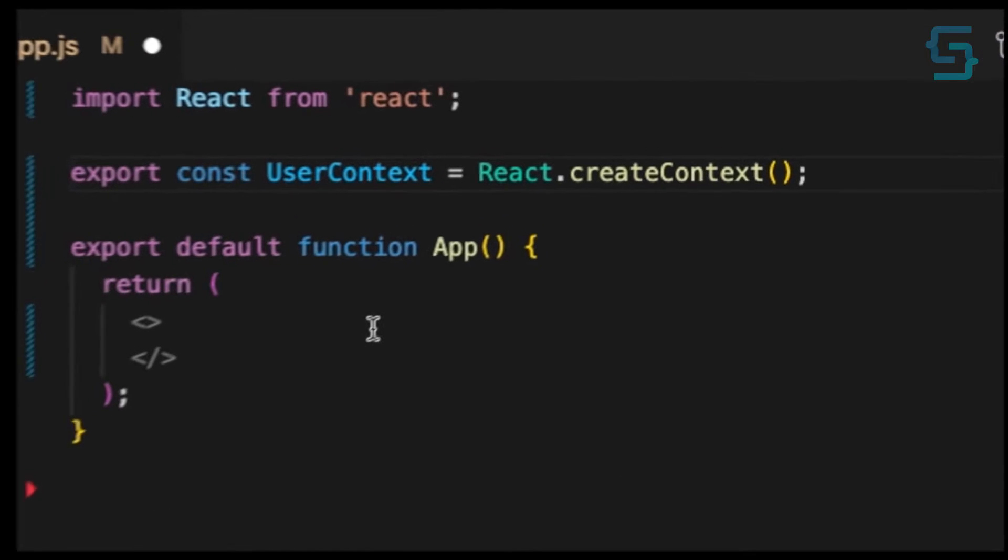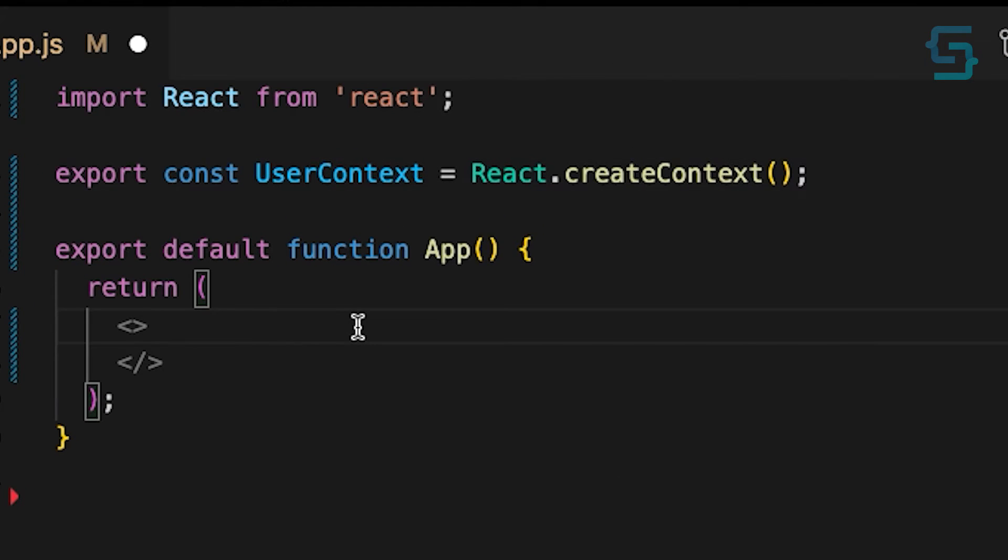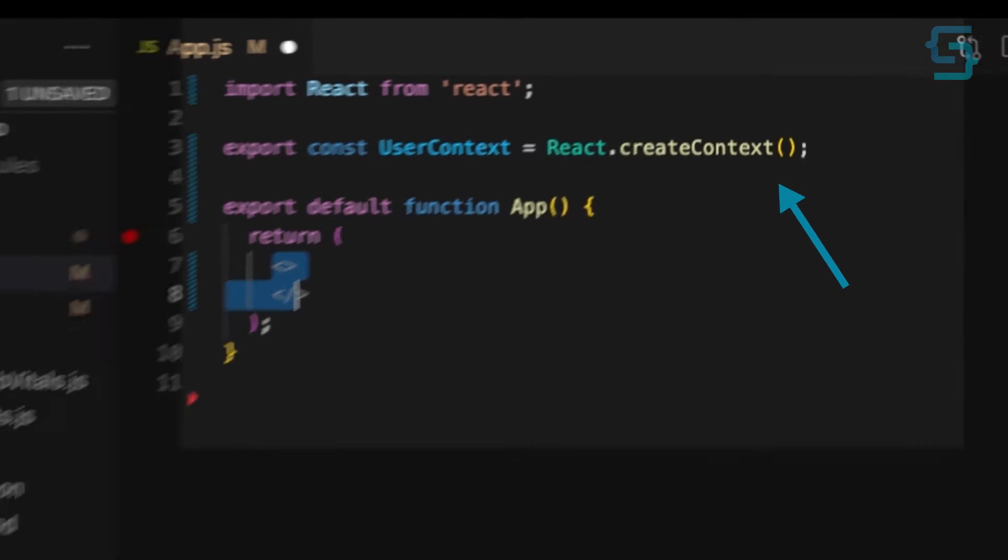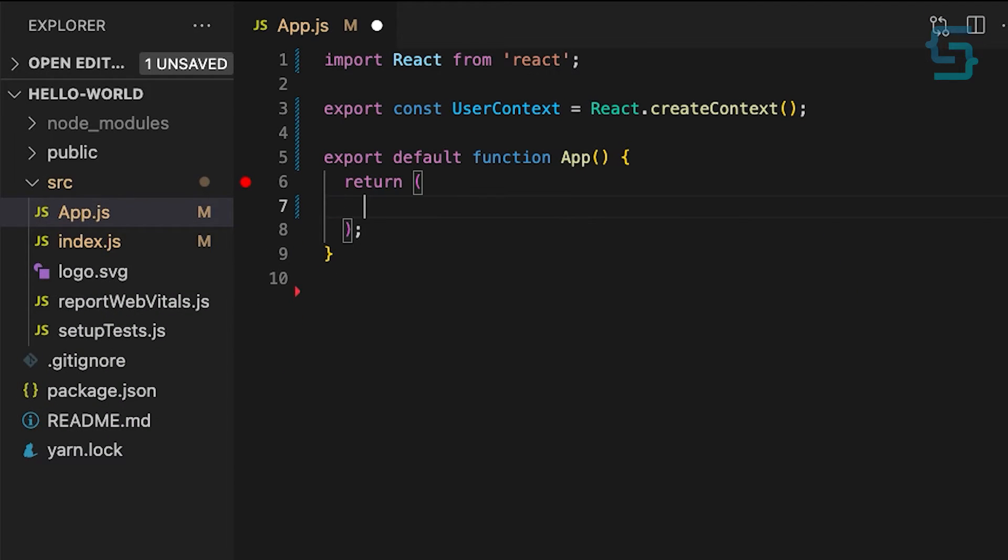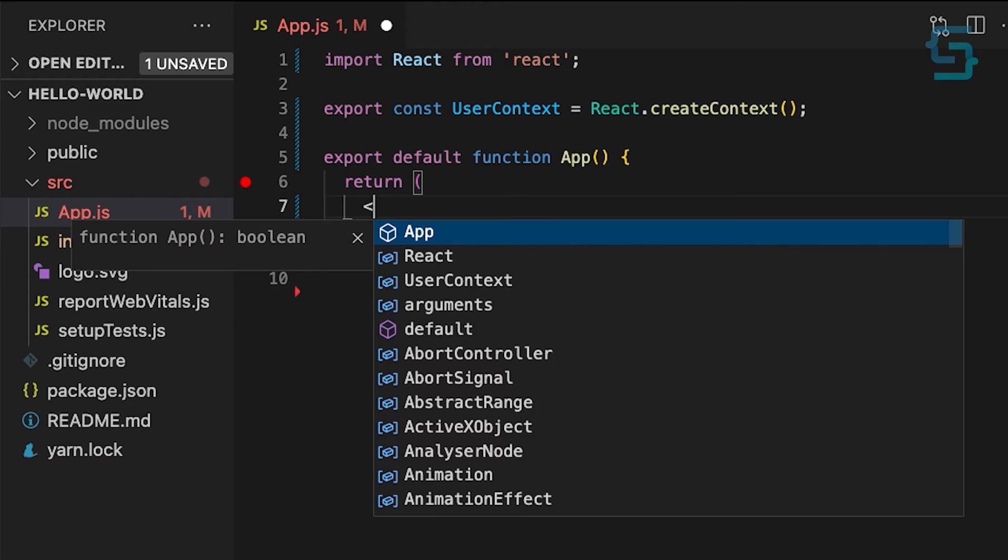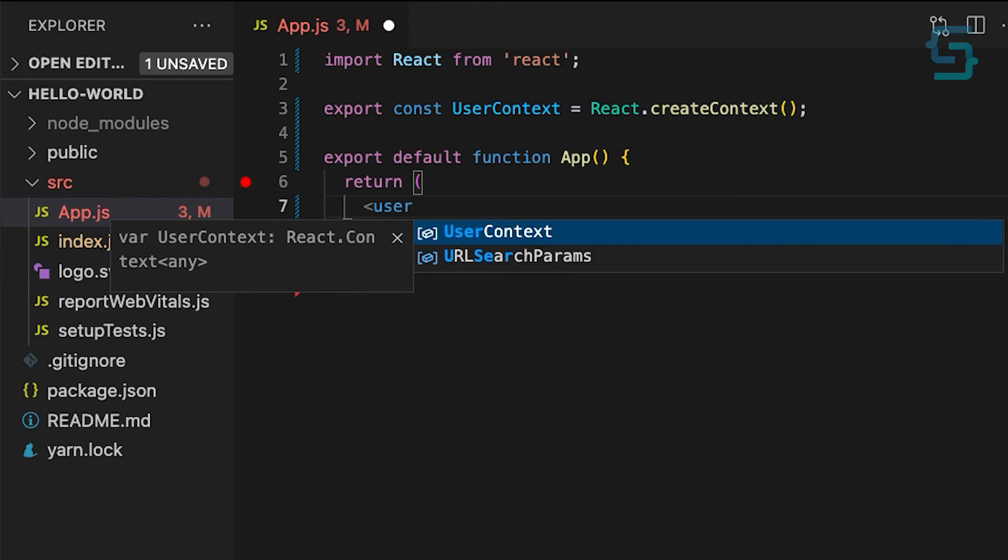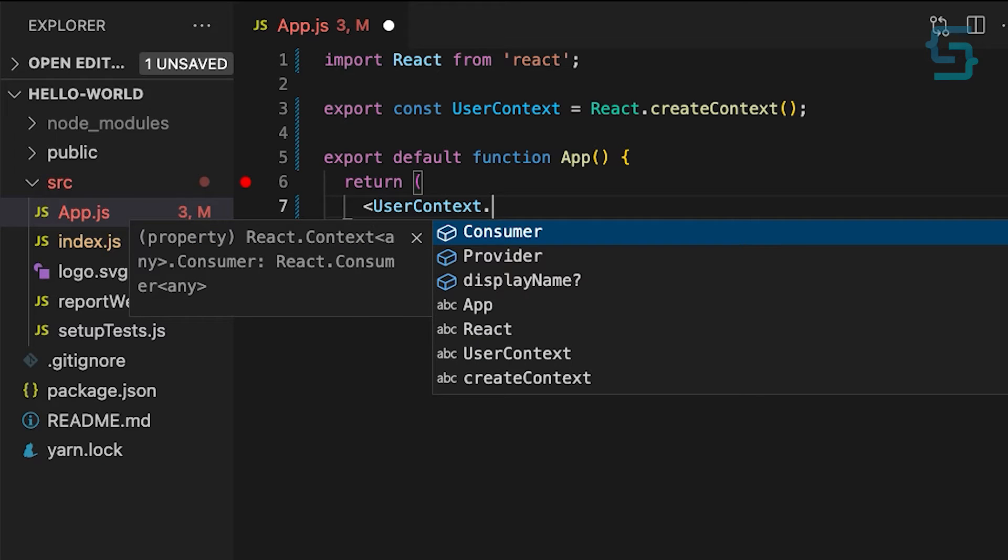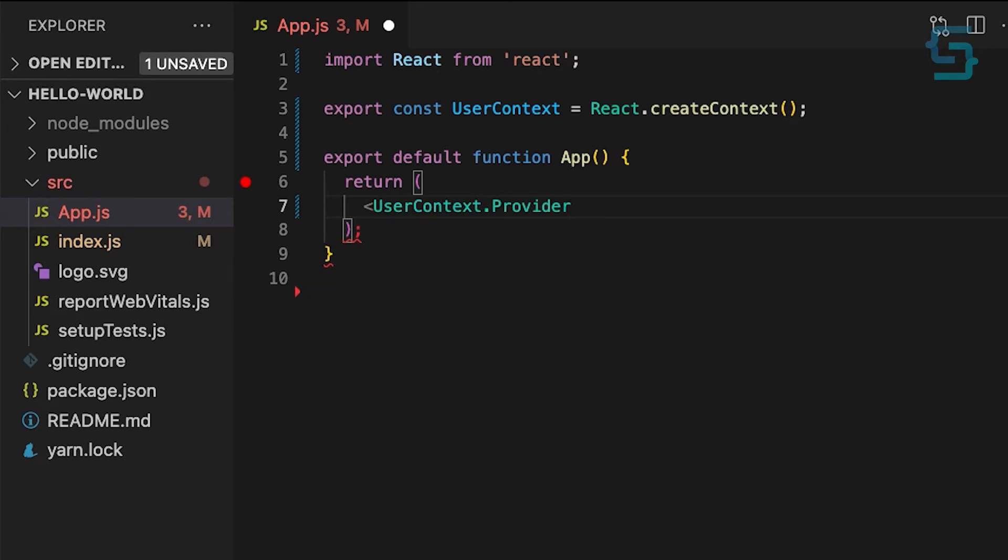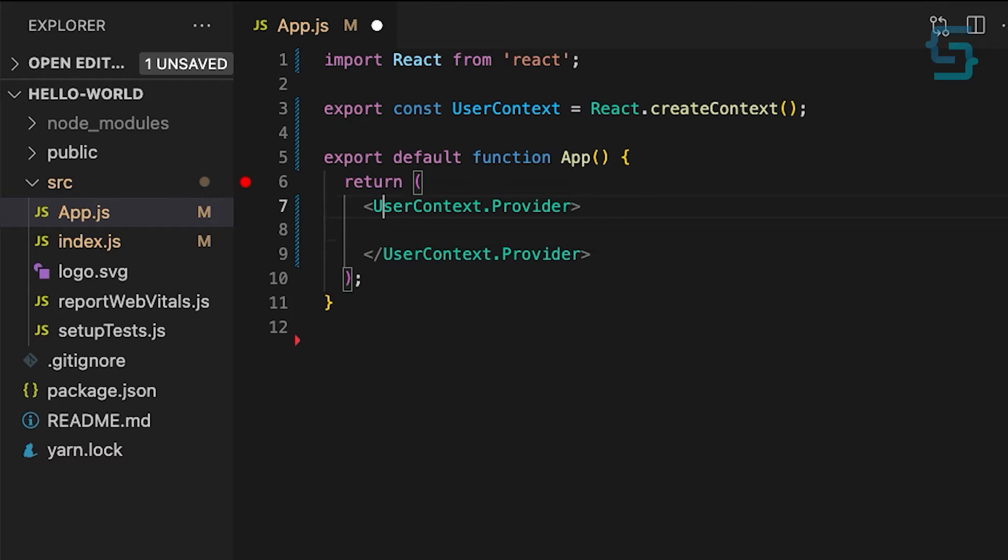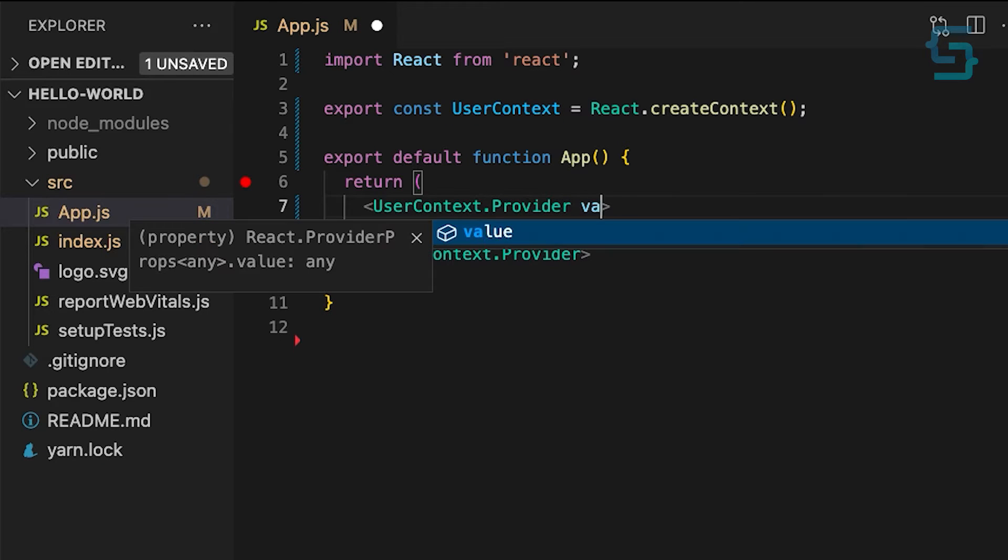Inside of our context, we have a provider component, which we can use to wrap a part of the application that needs access to our data. To assign that data, we will use value property, and I'll pass the name of our user.